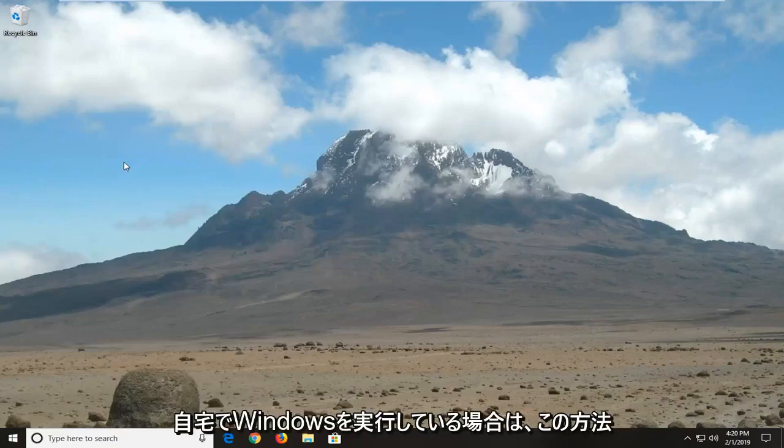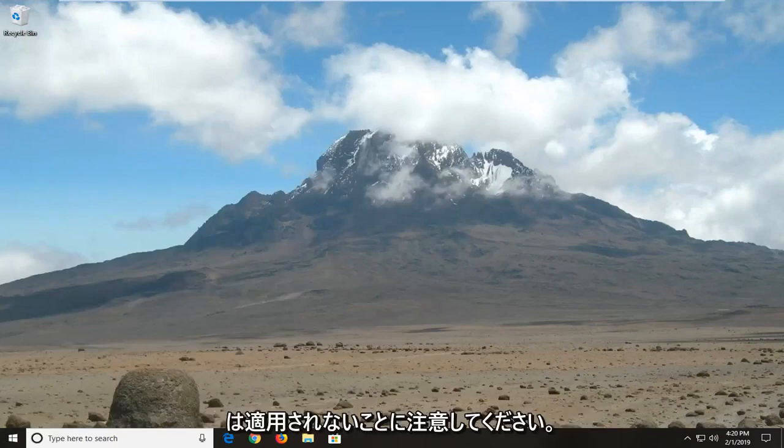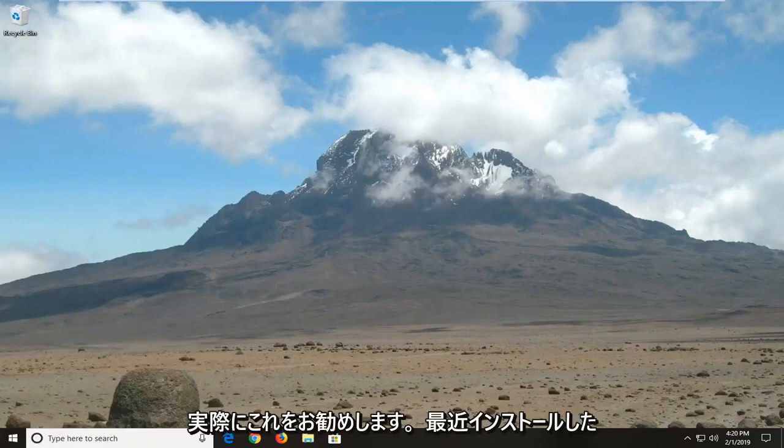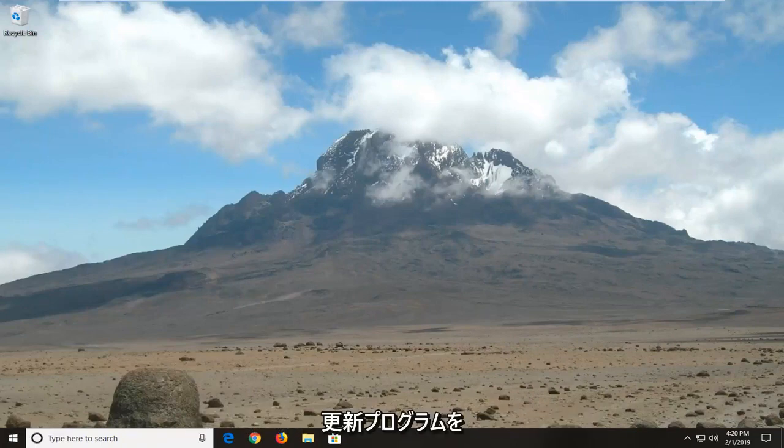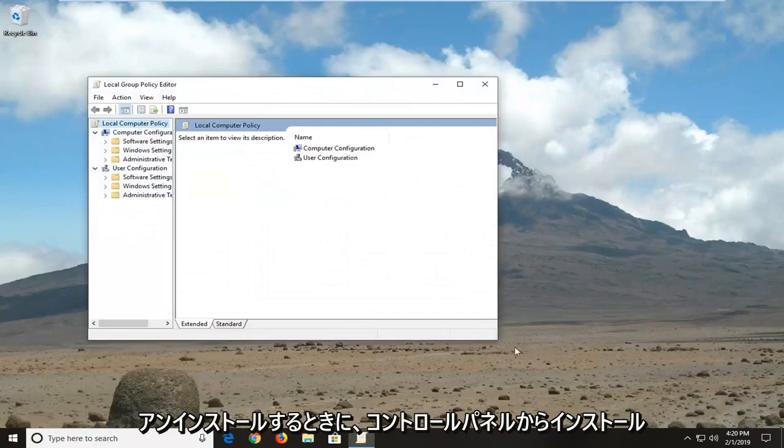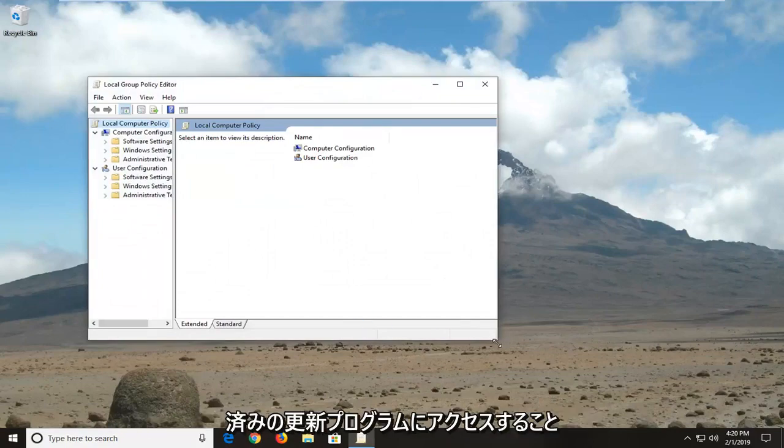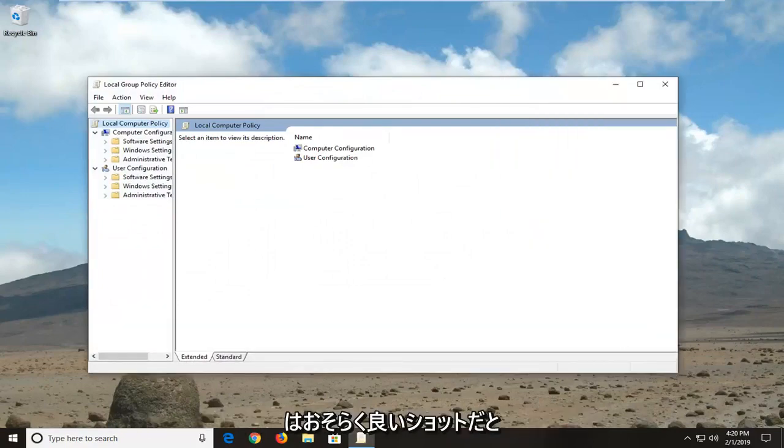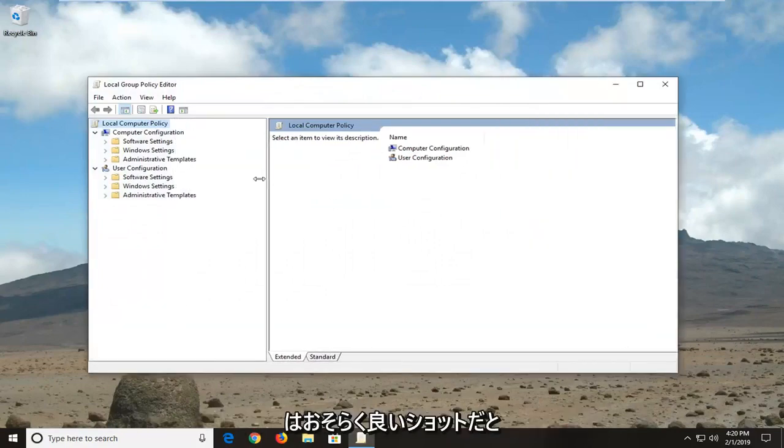Please note if you're running Windows 10 Home that this method will not apply for you. I would actually suggest just going into the installed updates through the control panel and try and uninstall any recently installed updates. I think that would probably be a good shot for you.